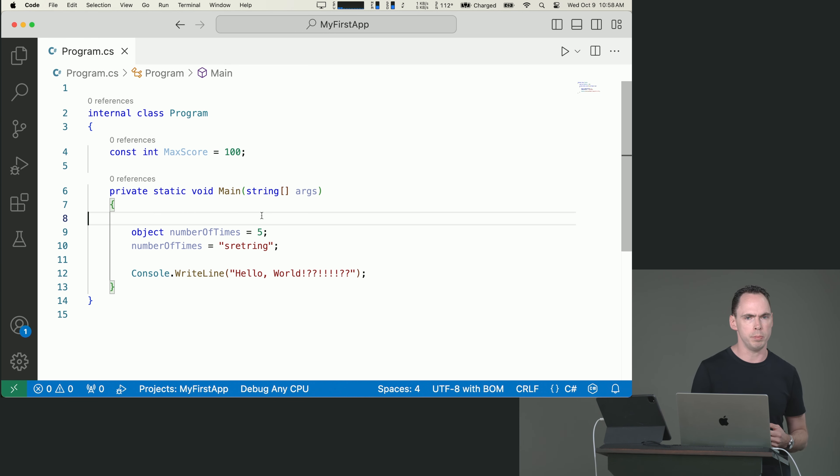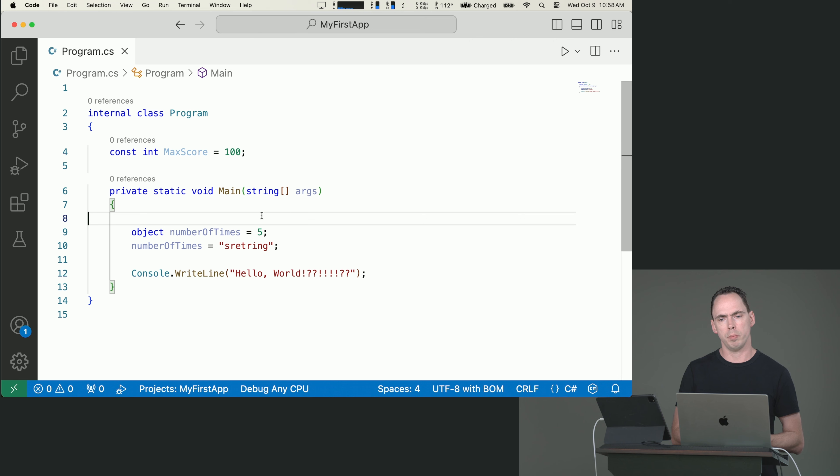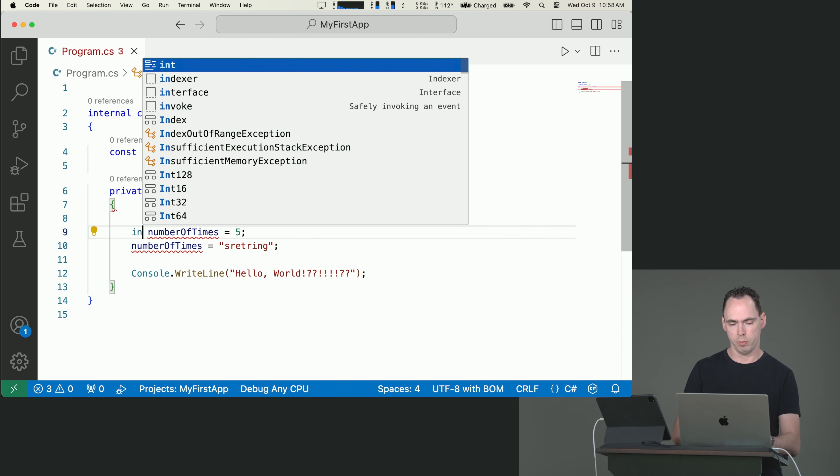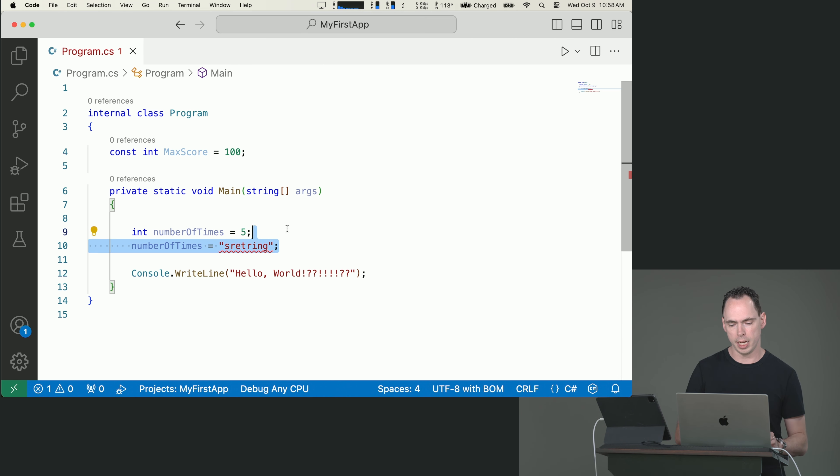It wouldn't be used in most of your programming. Most of the time, you're going to be using var or declaring the variable with the type.